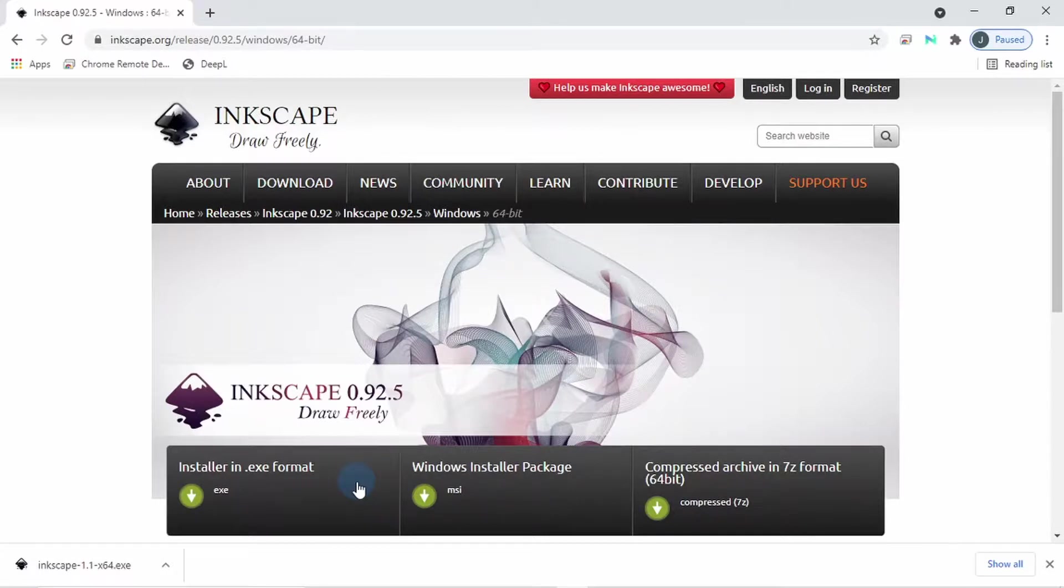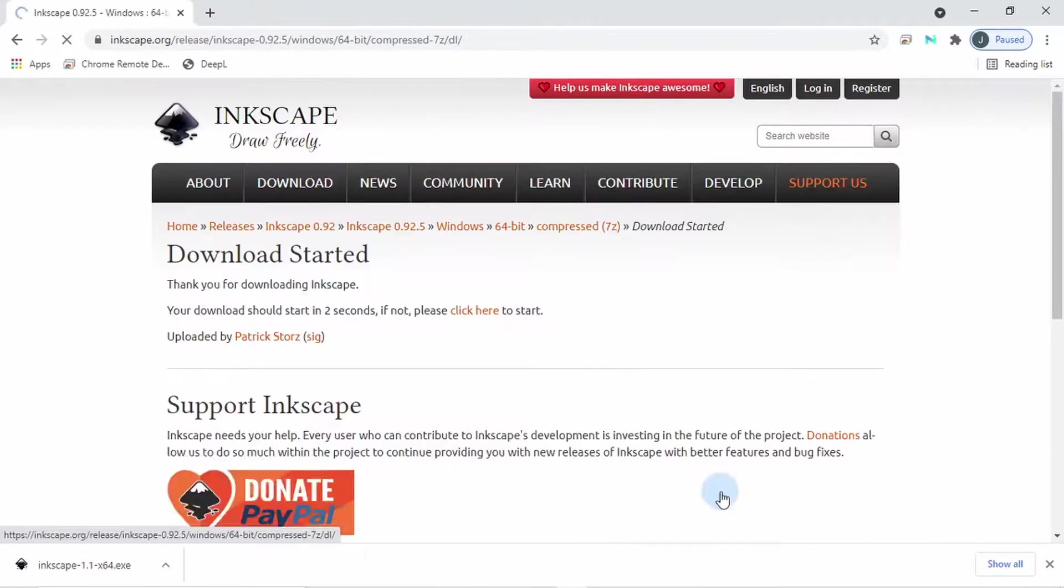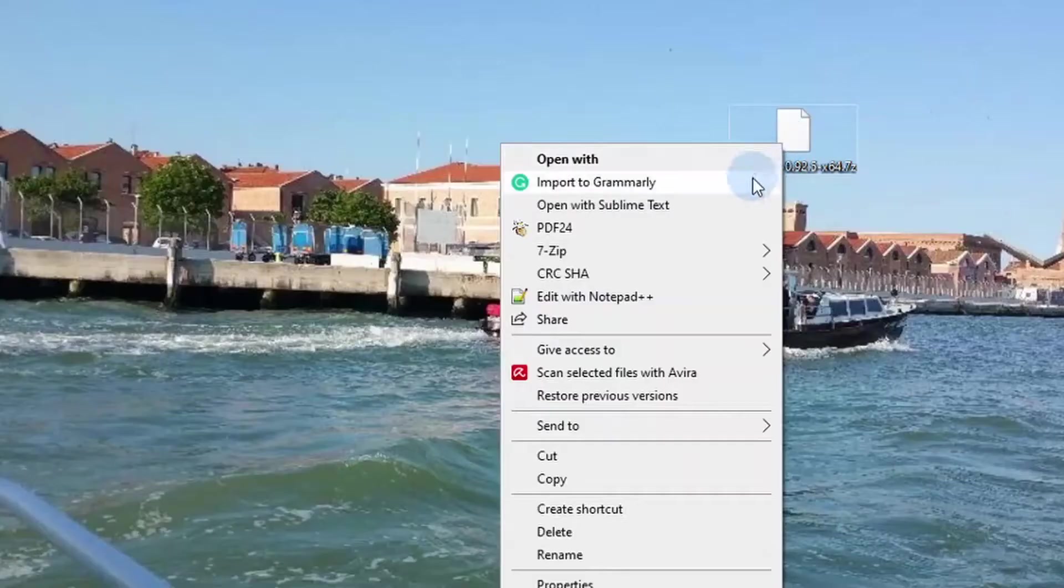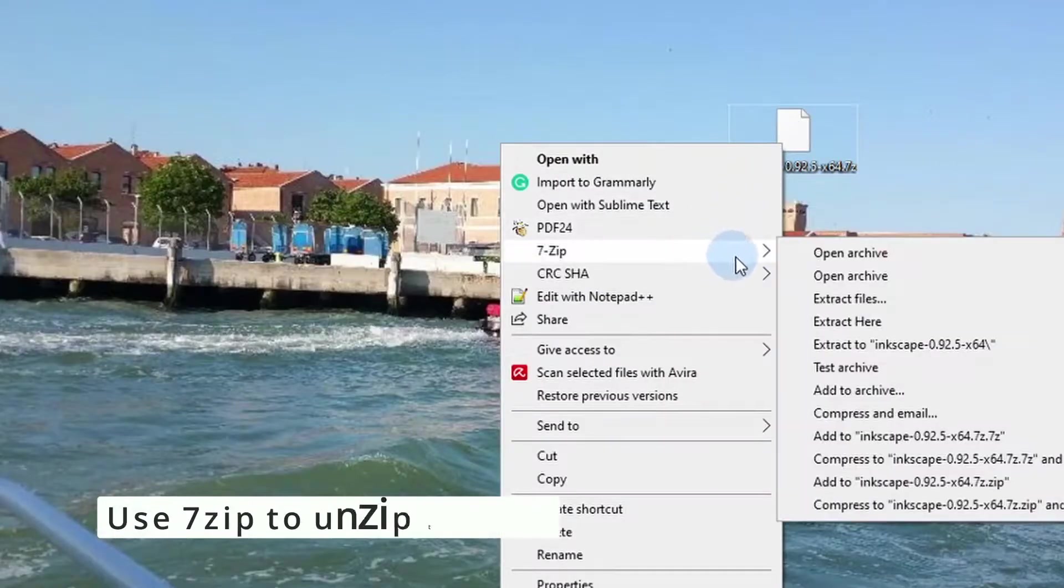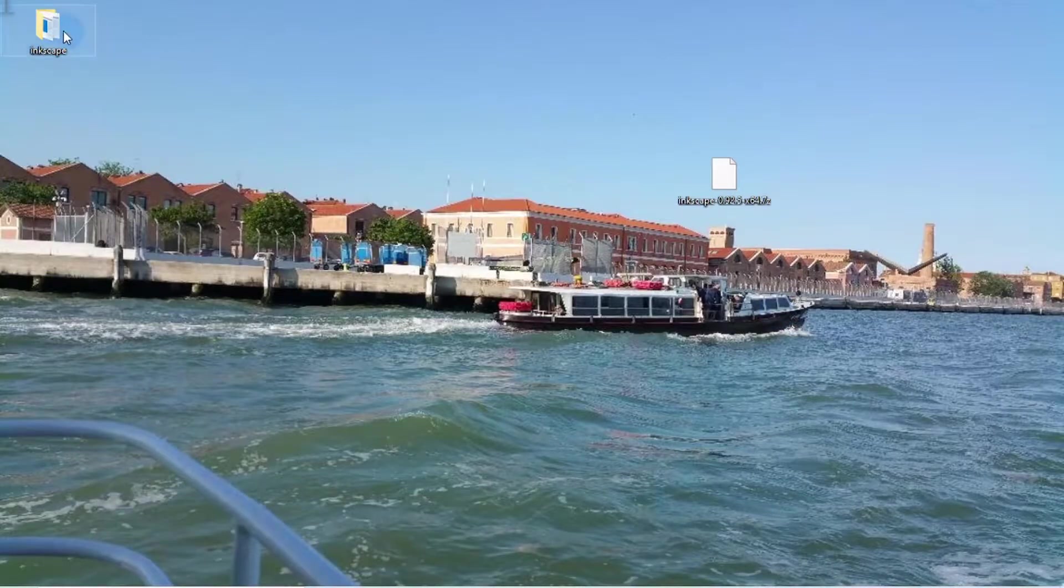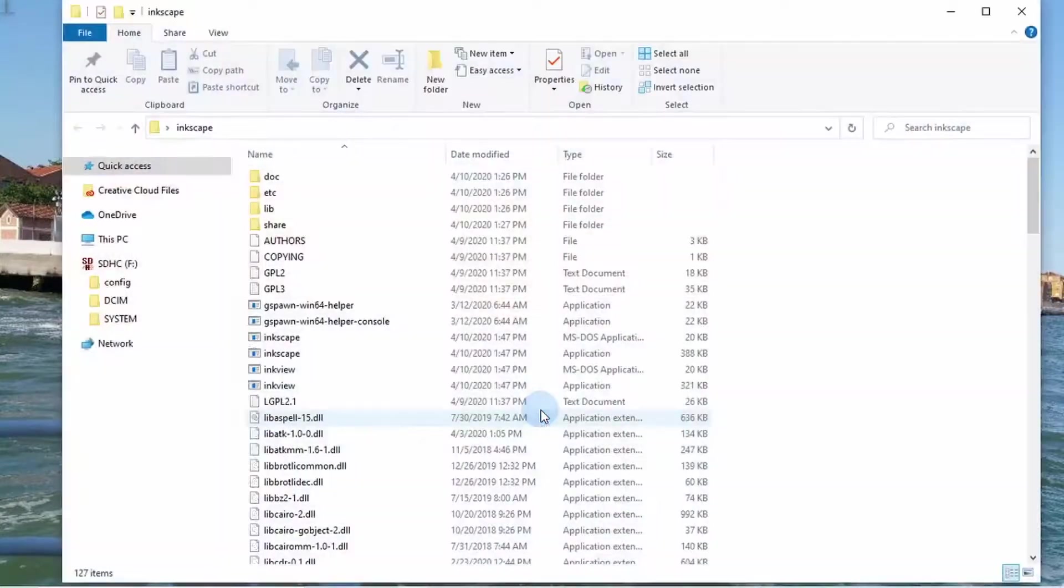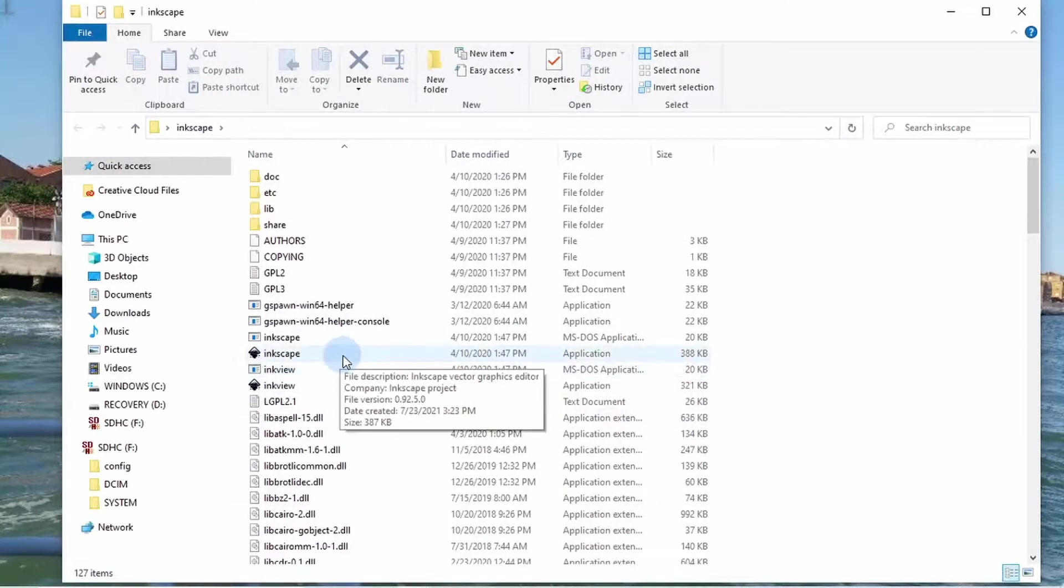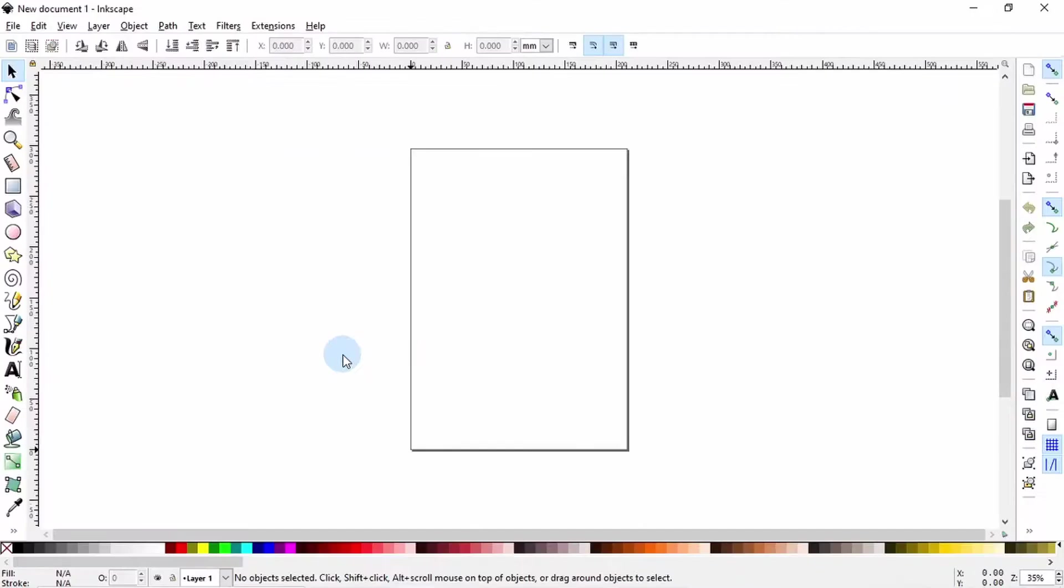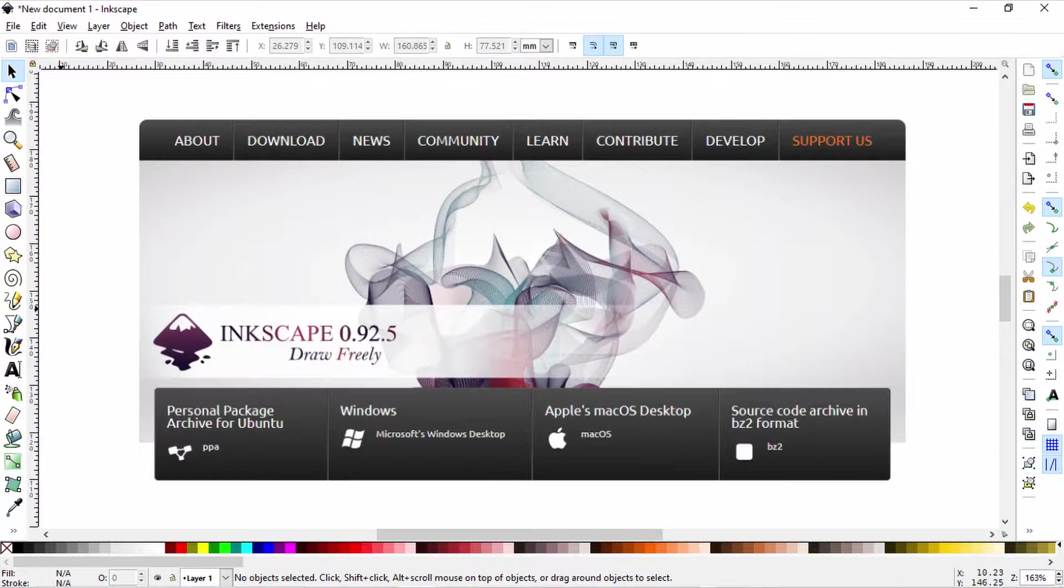Instead of downloading installation files, I will click this time around on this zip folder to download. Once the download is over, I will extract it into an empty folder. Once the extraction is done, I can access that folder and double click on the Inkscape icon to run version 0.92 alongside version 1.1 on my computer. And right now we have a blank canvas of Inkscape version 0.92 on which we can begin creating vector graphic illustrations.